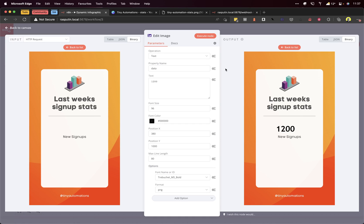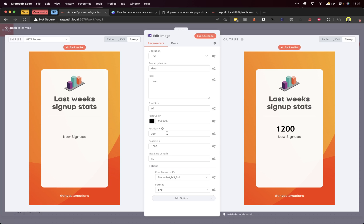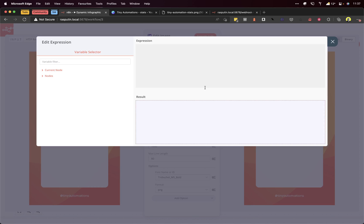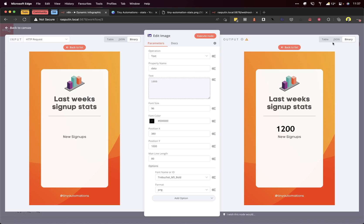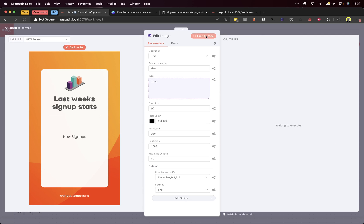Now what we want to do is use that variable that we passed in called 'stats' previously, just here. We want to pass that and use it in this text rather than having it static. We can use the expression editor. We just click through these: the input data, JSON, query, stat 1000. There we go, simple as that. Click close, click execute node.